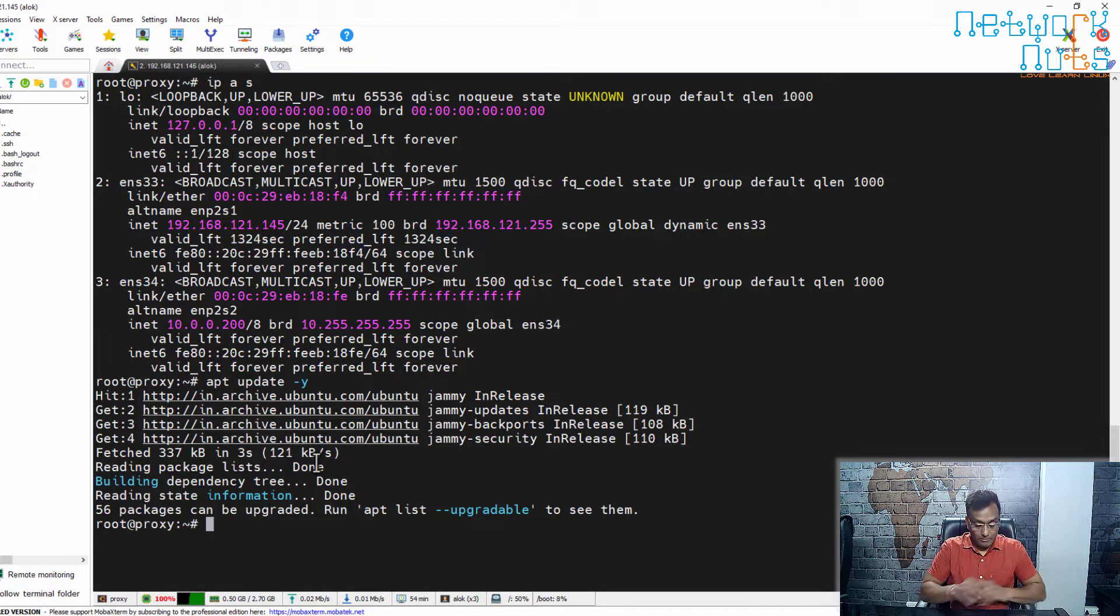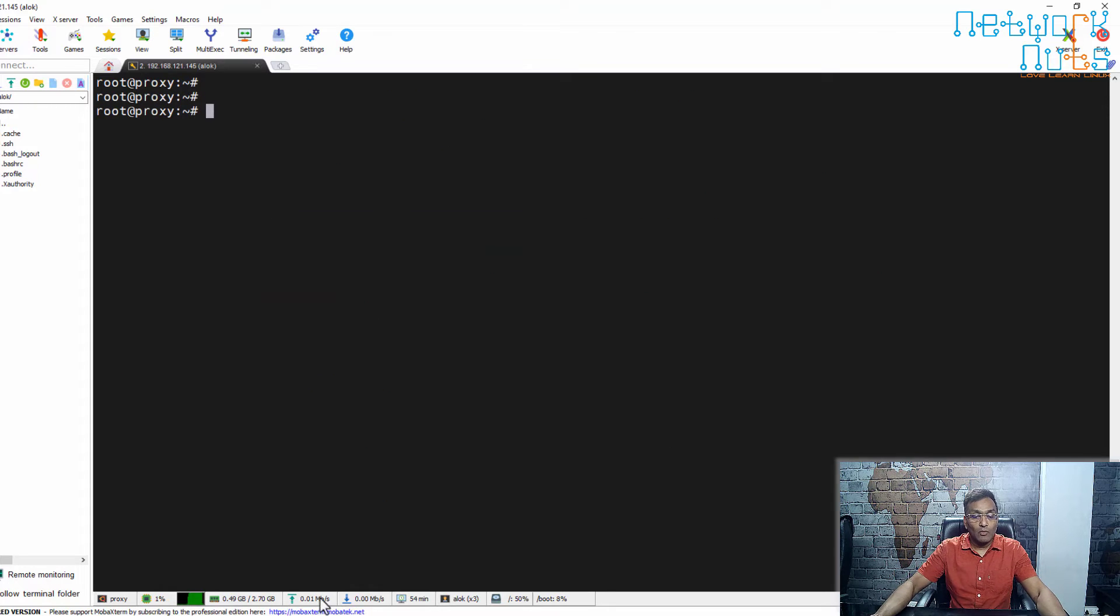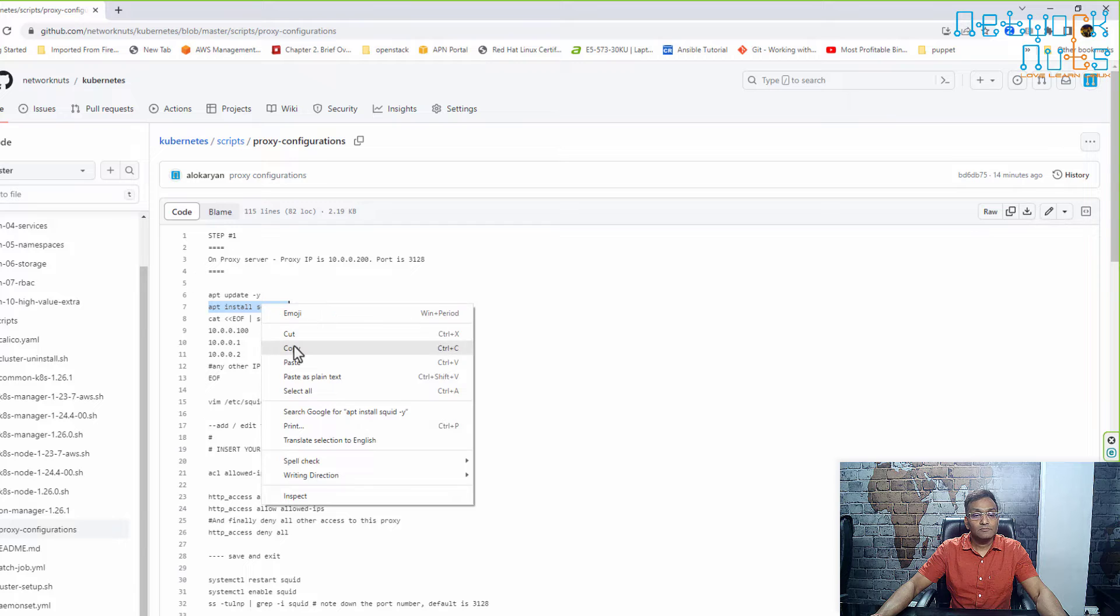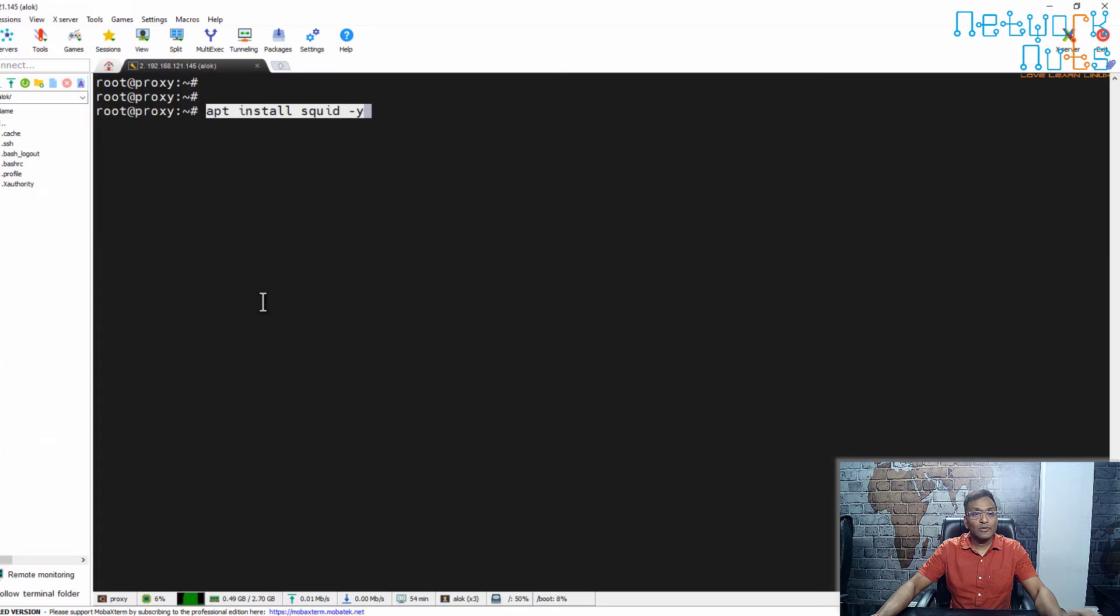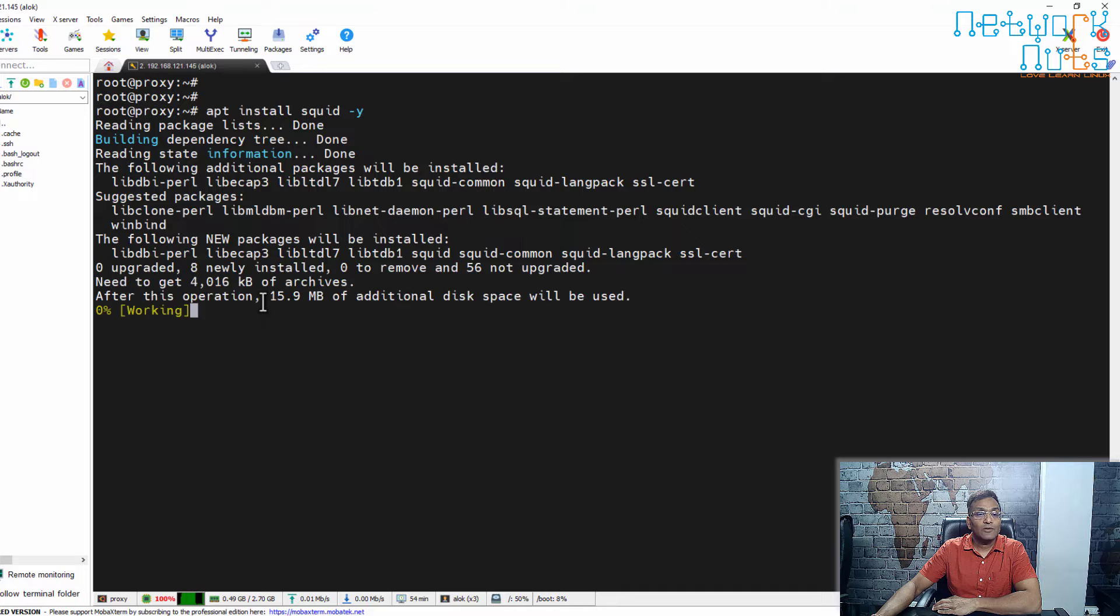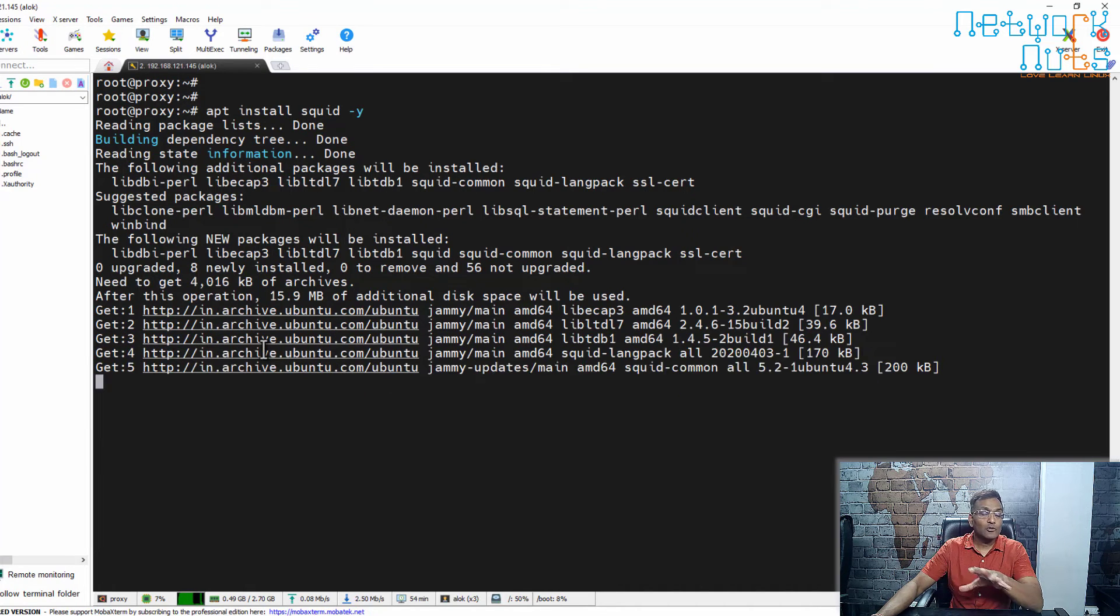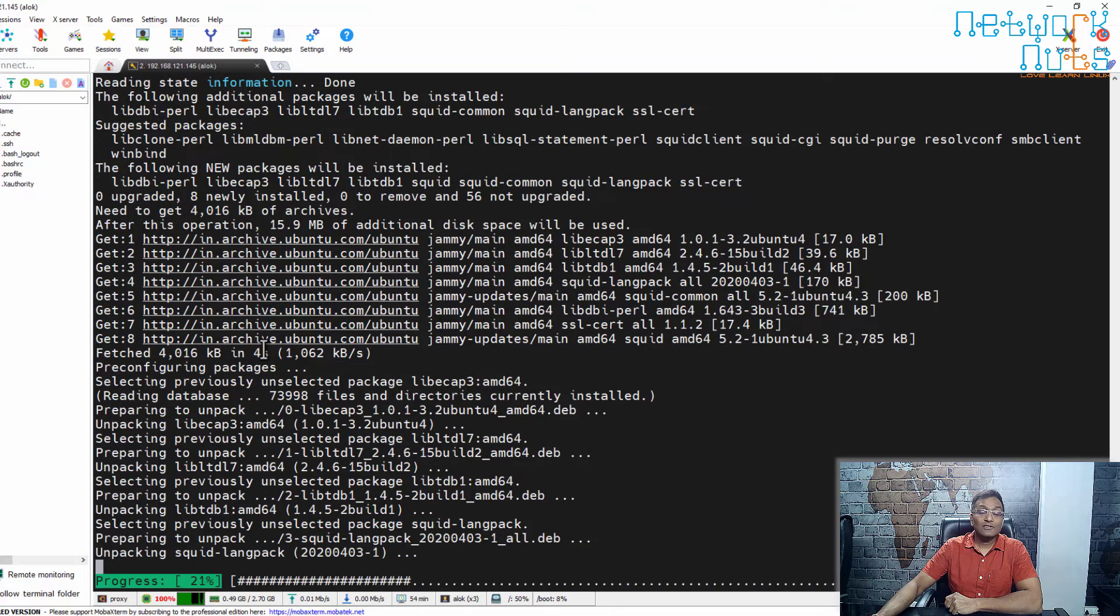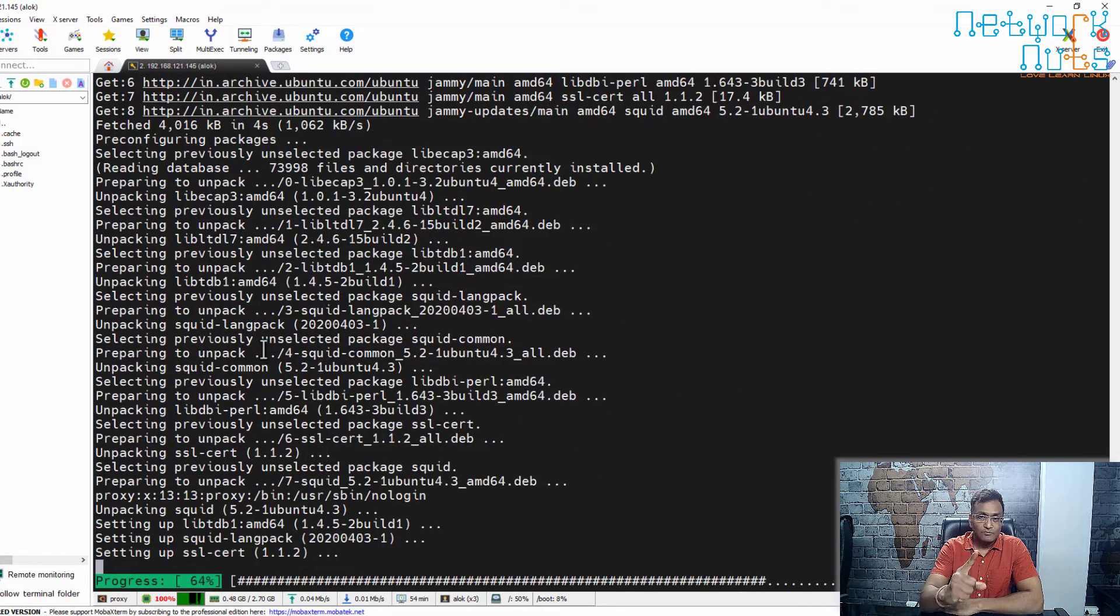This is done. Next step is I need to install Squid. Just install Squid with 'apt install squid -y'. It will install Squid for me. Now the important part: in Squid, I only want my manager, worker one, and worker two to be allowed.